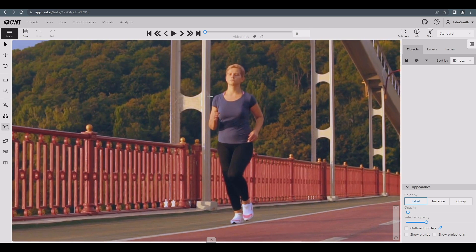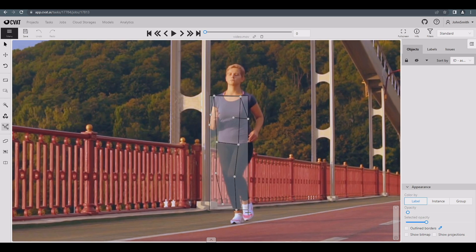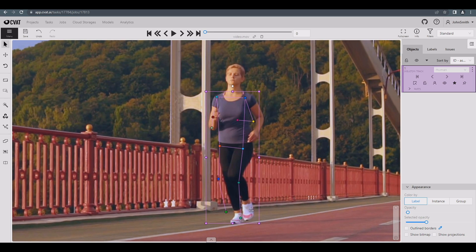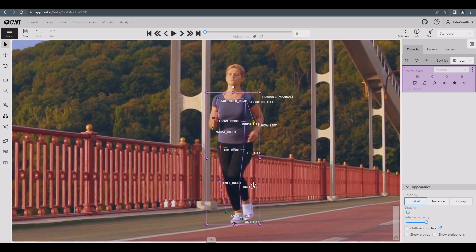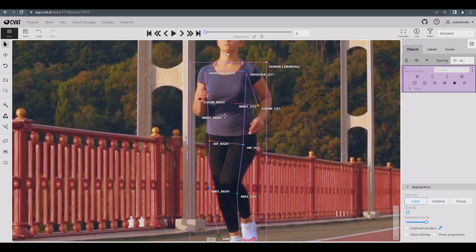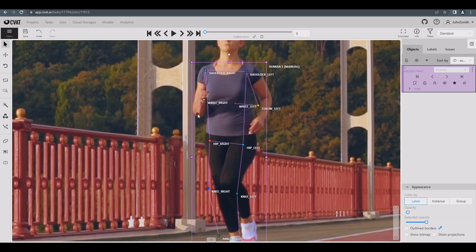Besides box boundaries, a skeleton will include points as well. Once a skeleton is drawn, we can change its size, move it, and correct the location of each separate point. Let's adjust the points by moving them into the correct position.